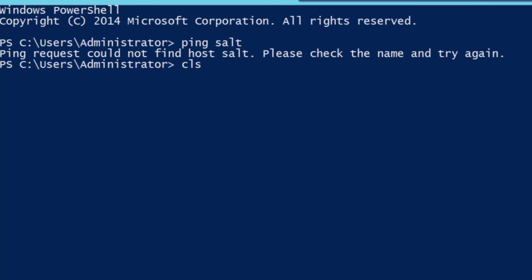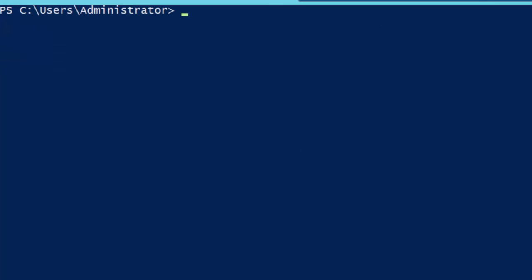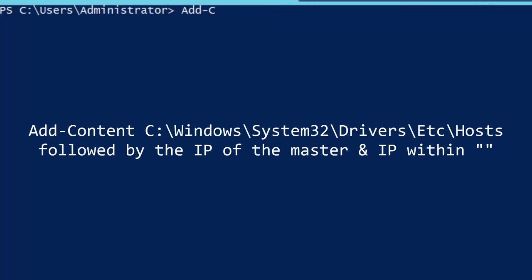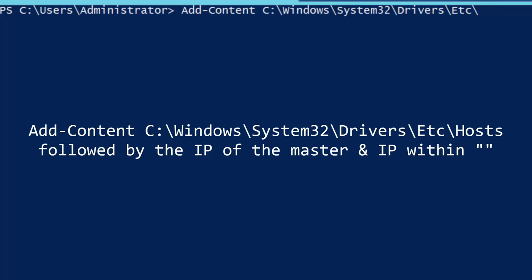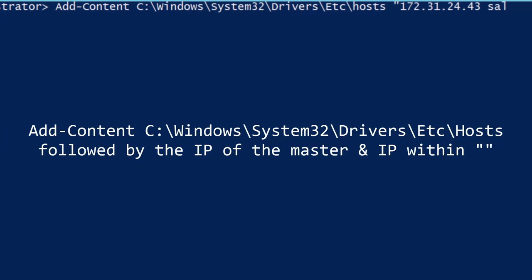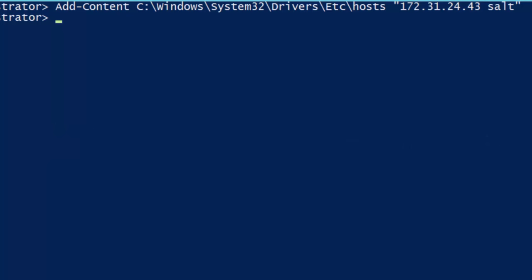Just like on our Linux Salt Minion episode, the right way to fix this would be to add an entry for salt to our DNS server. But for now, let's just add the IP address of our master to the hosts file. Go ahead and run add-content c:\windows\system32\drivers\etc\hosts followed by the IP of your salt master and the word salt within quotes. Okay, perfect. We didn't even need to open up Notepad.